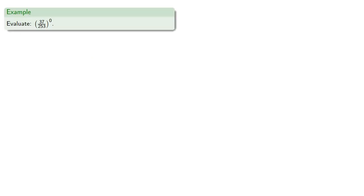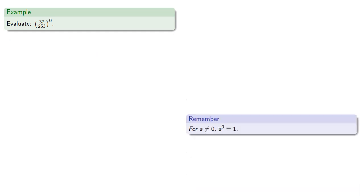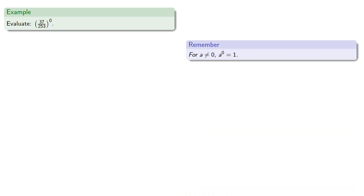So, we could take some horrific base like 37 2 50 thirds, raise it to the 0 power. And, again, as long as our base isn't 0, then raising it to the 0 power gives us 1.